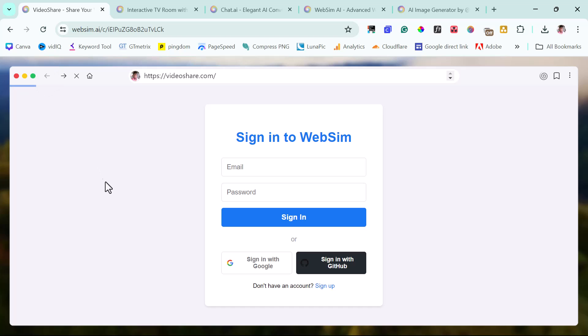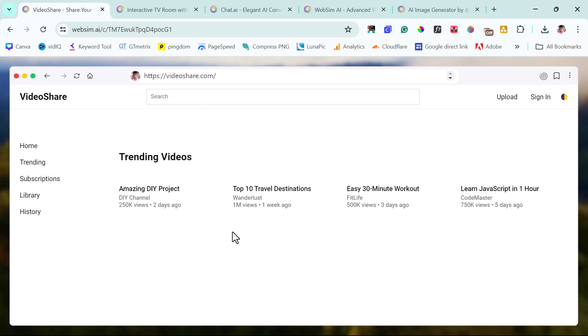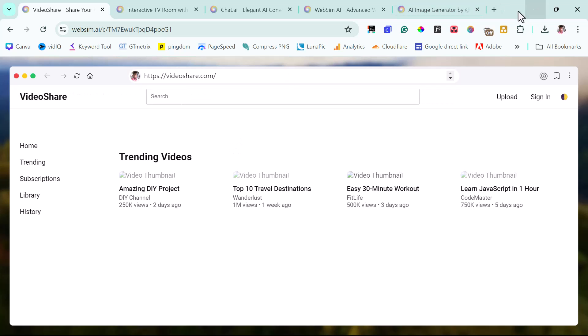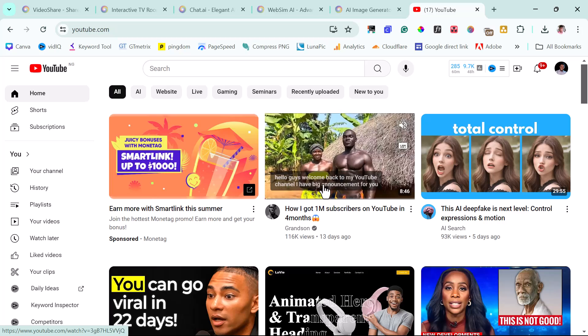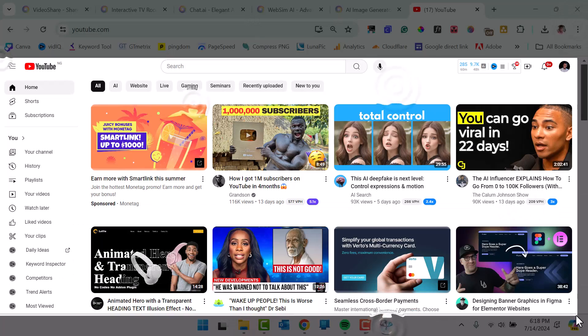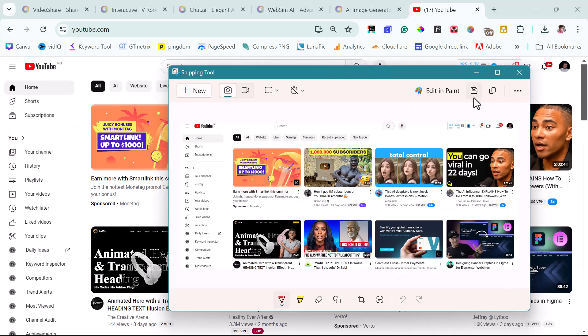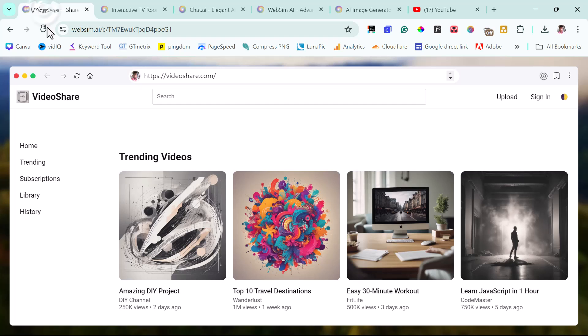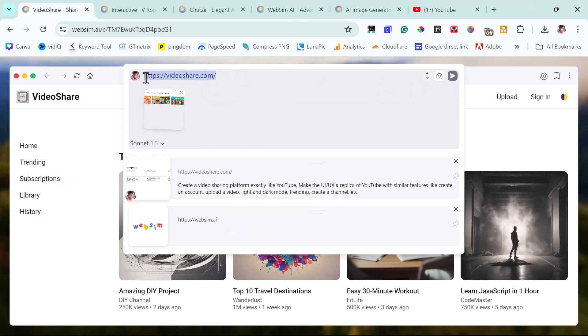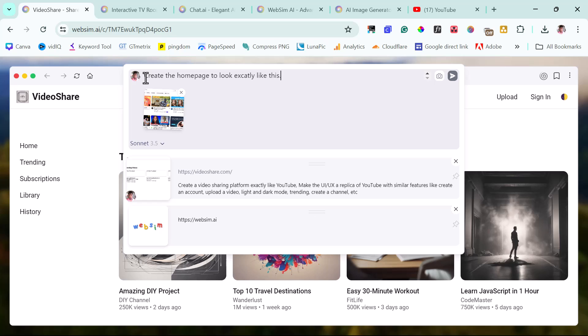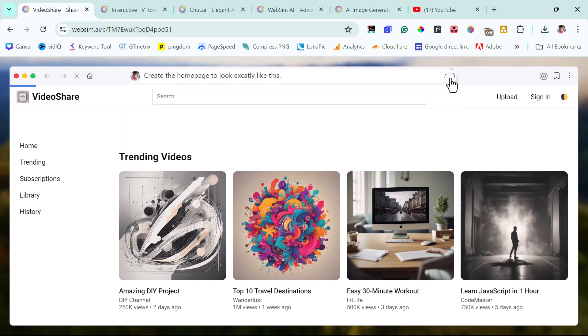Let's come back here. But what we can do right now to improve the UI of this is to use the image function. So we can come to YouTube. So what I can do is just snip this page. Good. So let's come back here and then let's use the image feature. So while that image is uploading, I can just say create the home page to look exactly like this. So I believe that this tool works more when you can give it a picture of exactly what you want. So let's see maybe it's able to update this to something a little bit more beautiful.